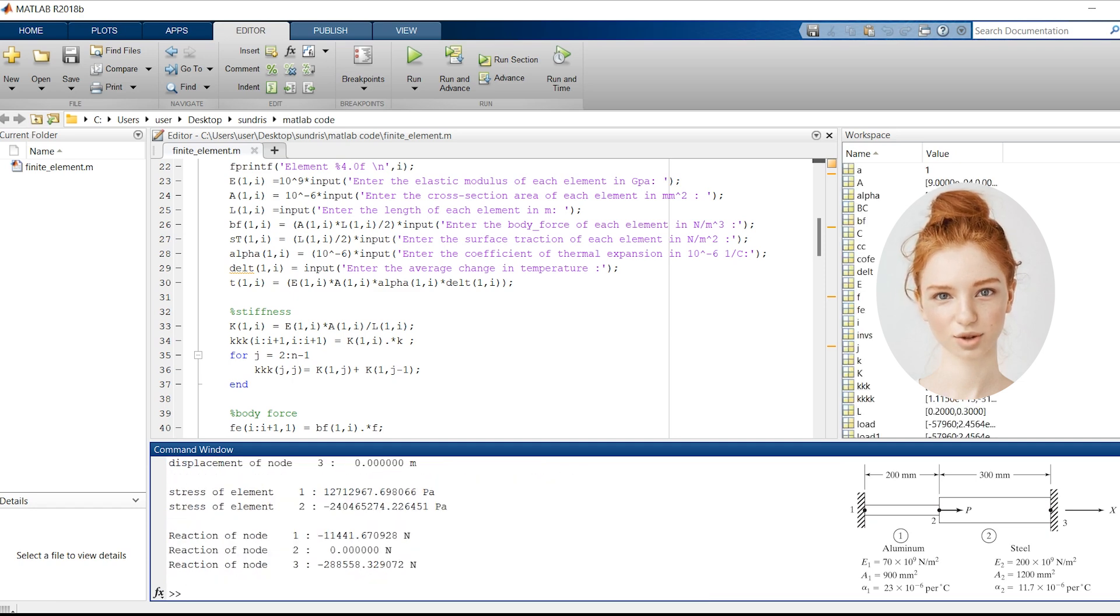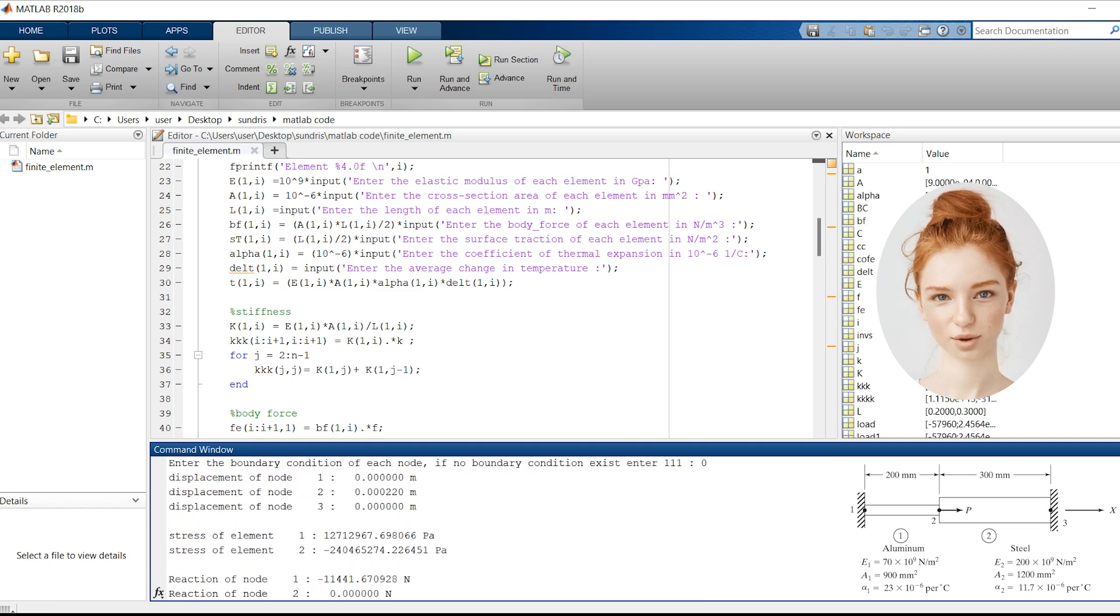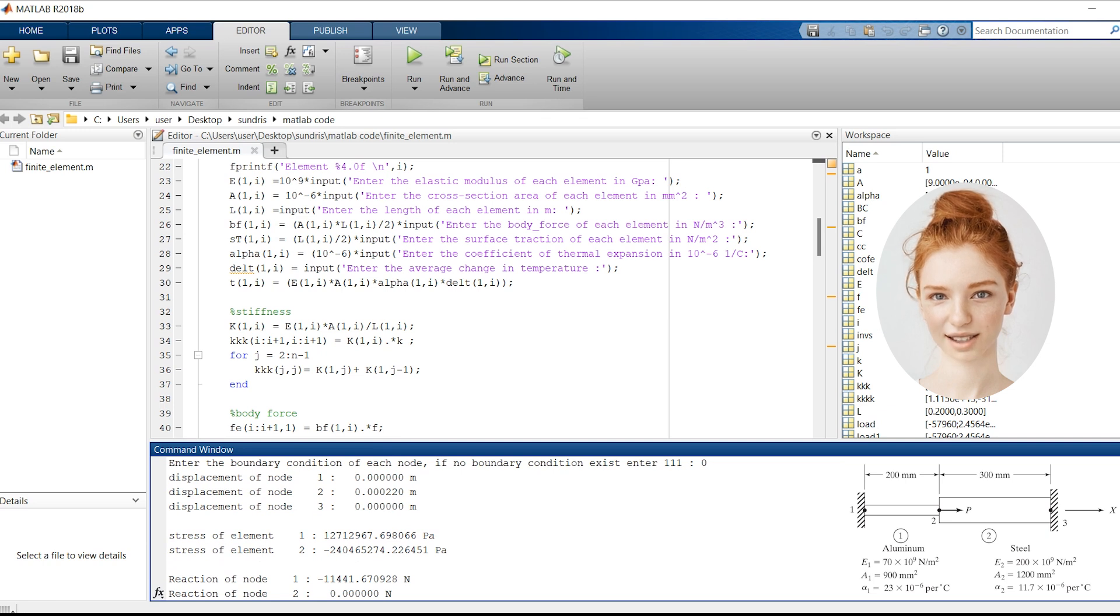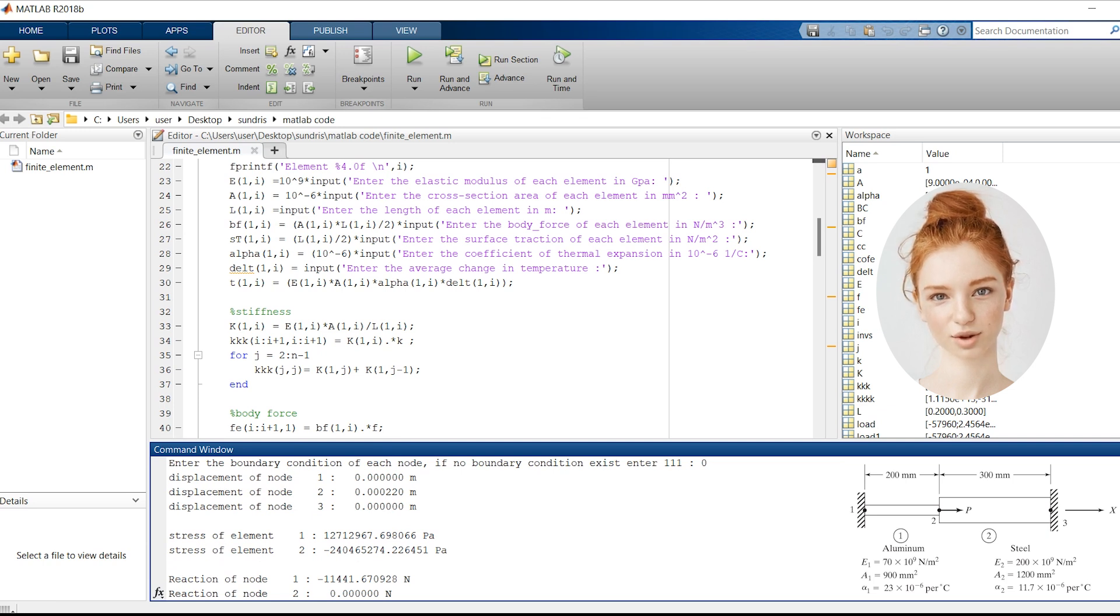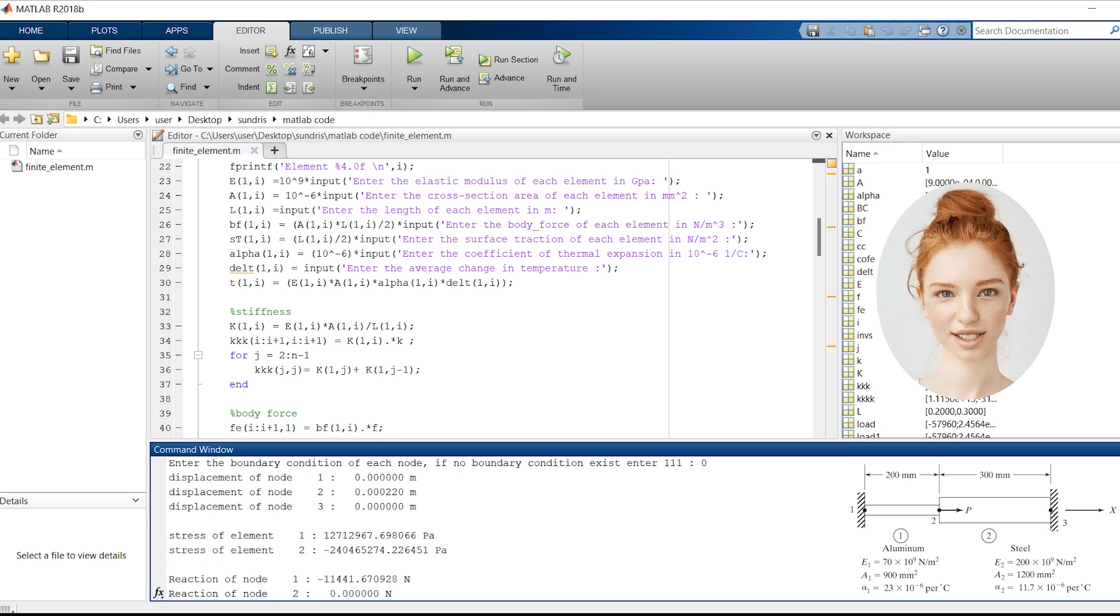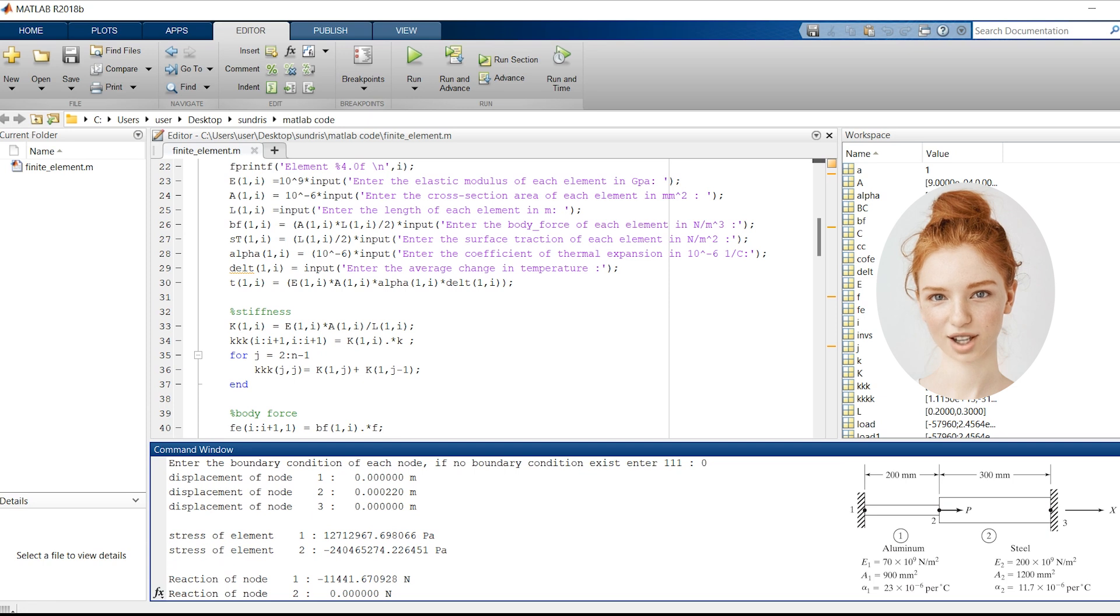According to the results, the displacements at node N1, N2, and N3 are 0 m, 0.000022 m, and 0 m, respectively. These values indicate how much each node has moved in the horizontal direction.